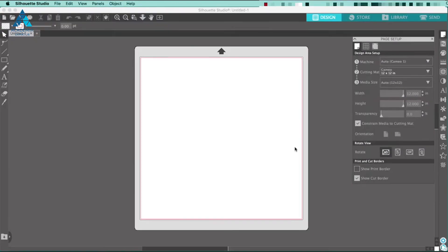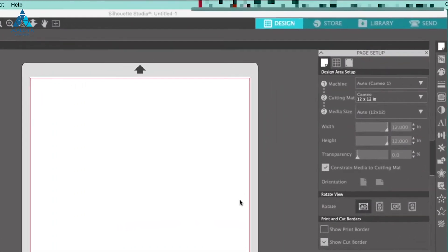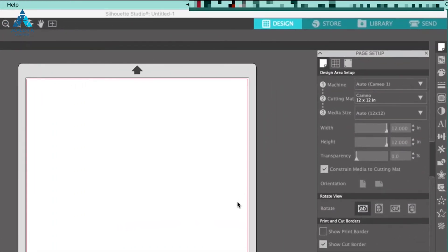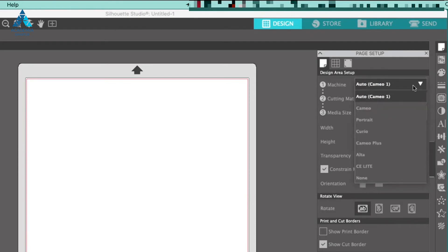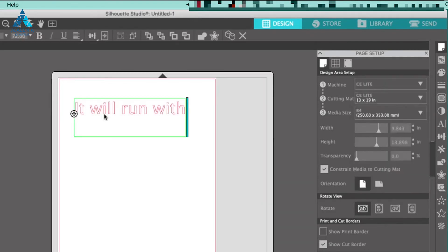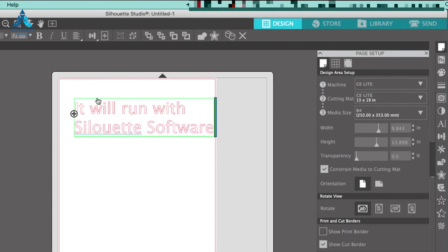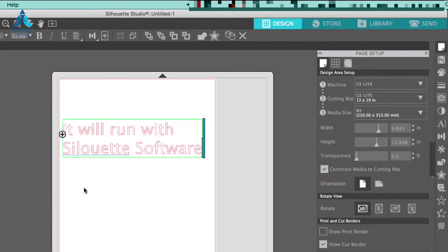Once you have downloaded the Silhouette software, if you open it, you'll notice on the side panel that CE-Lite can be selected as a driver. From there you can design, download artwork, and create mostly anything you want.